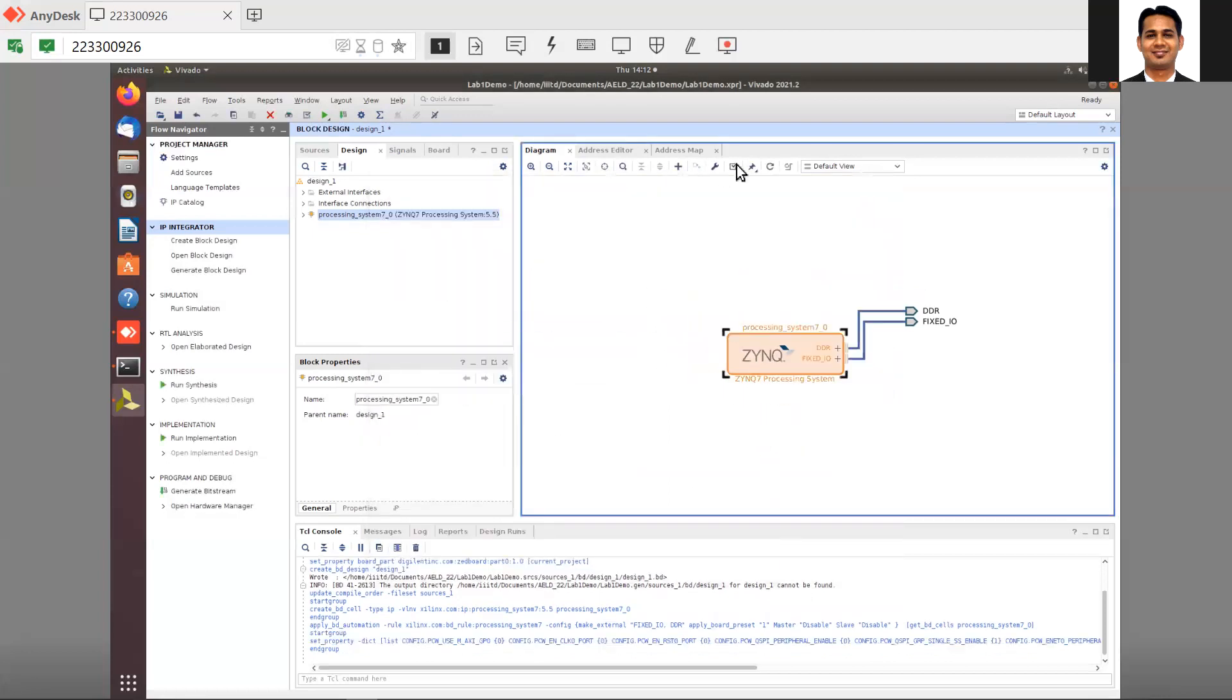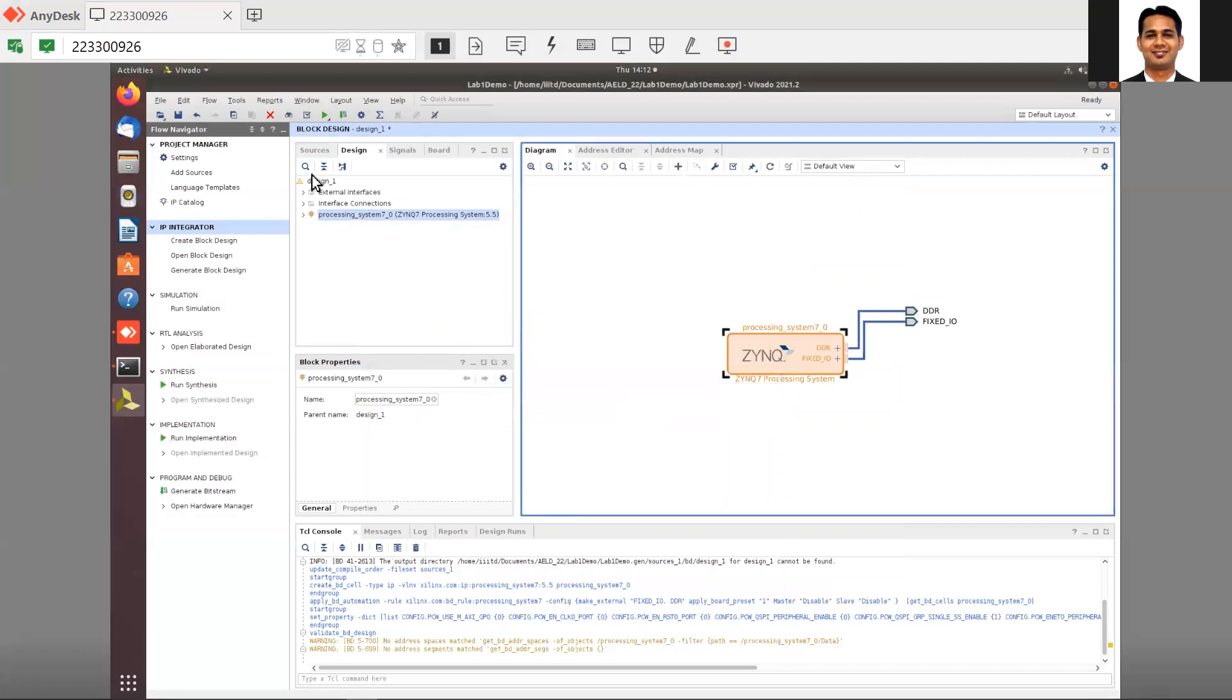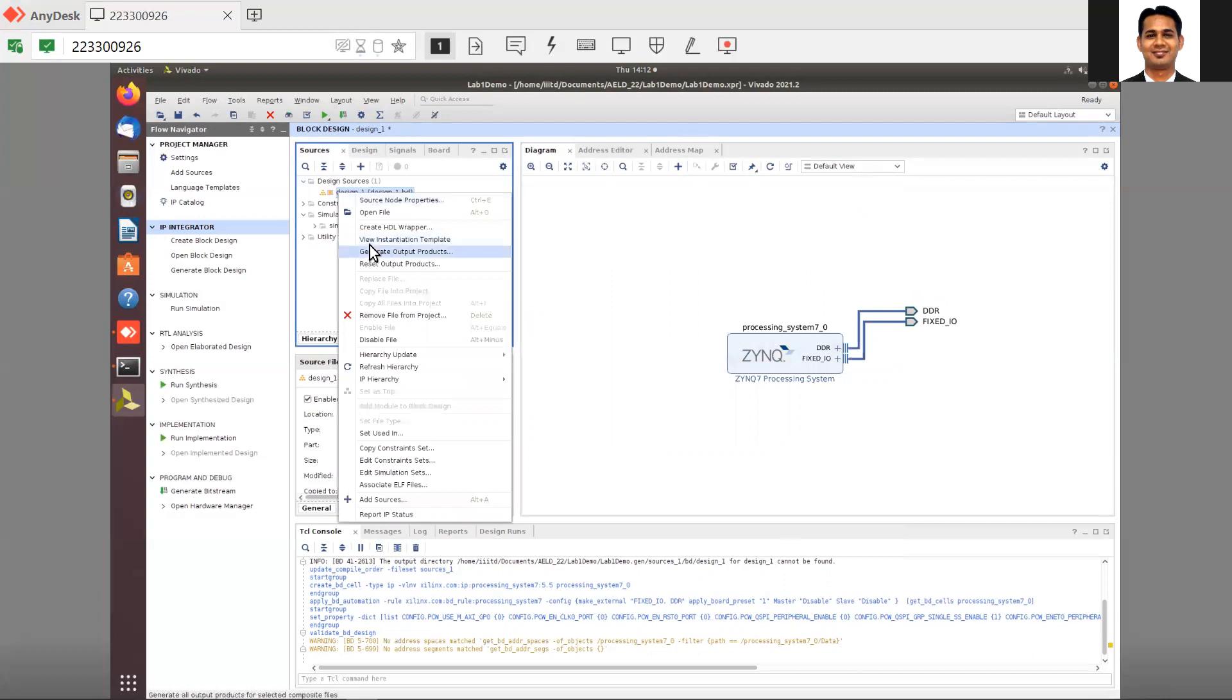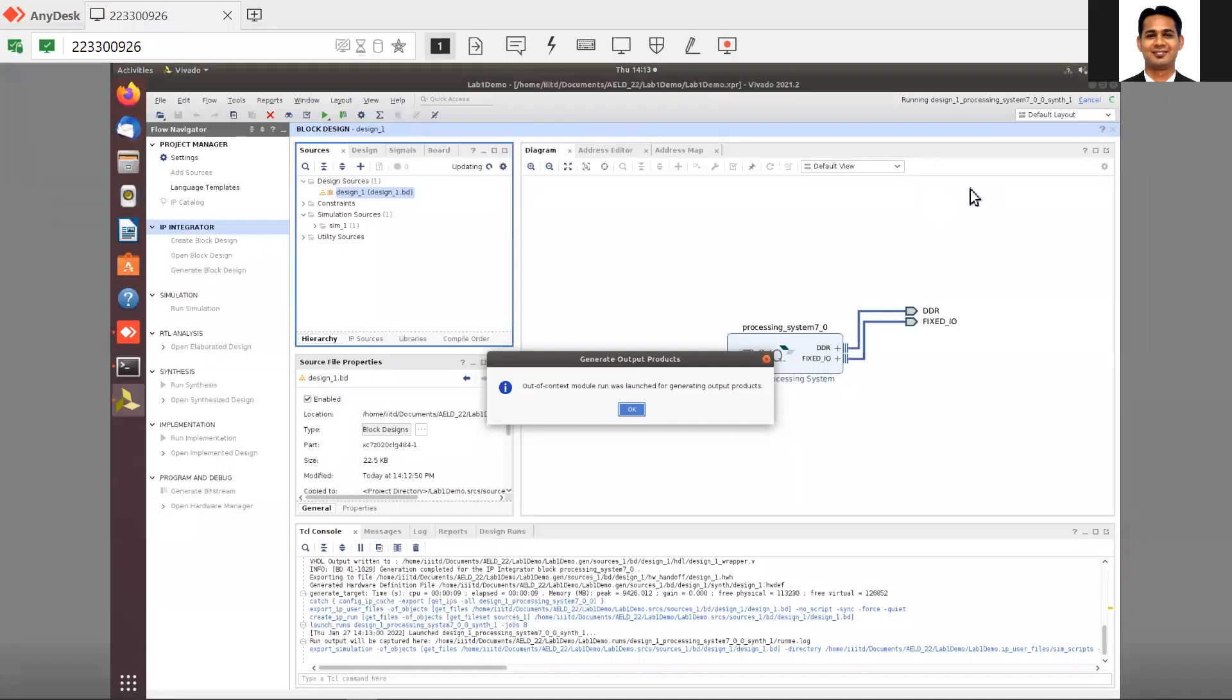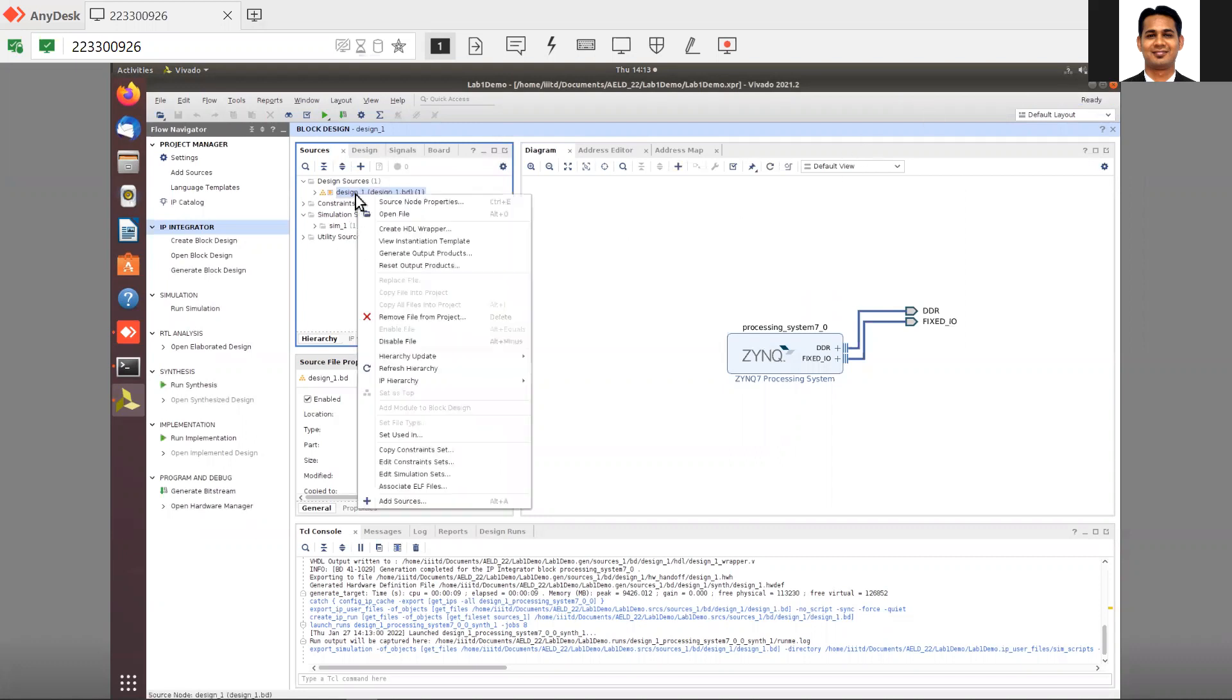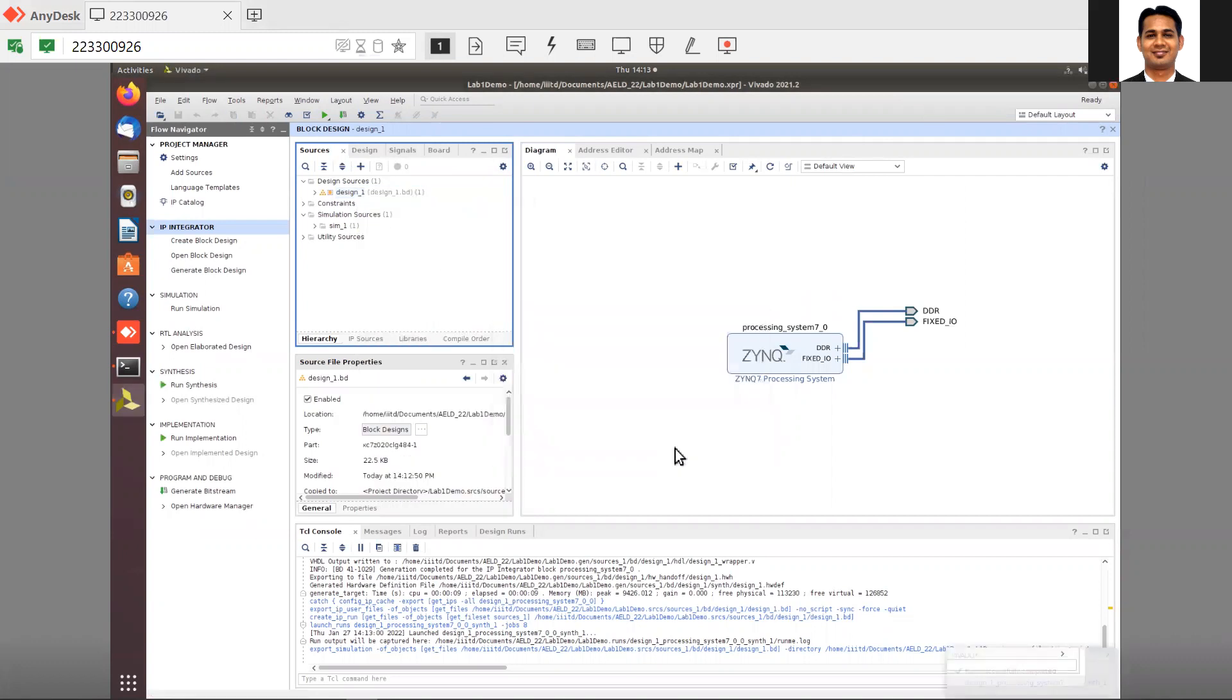You get this design. Then validate your design - no issues. Go to the source tab, go to your design, right click, and generate output products. After you generate the output products, you need to generate the HDL wrapper before you do the export. After you do the HDL wrapper, your Vivado process is completed.